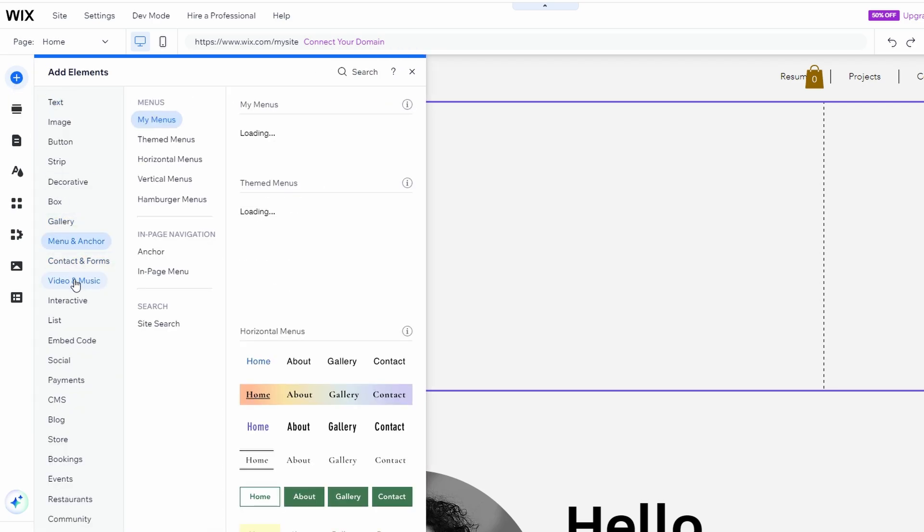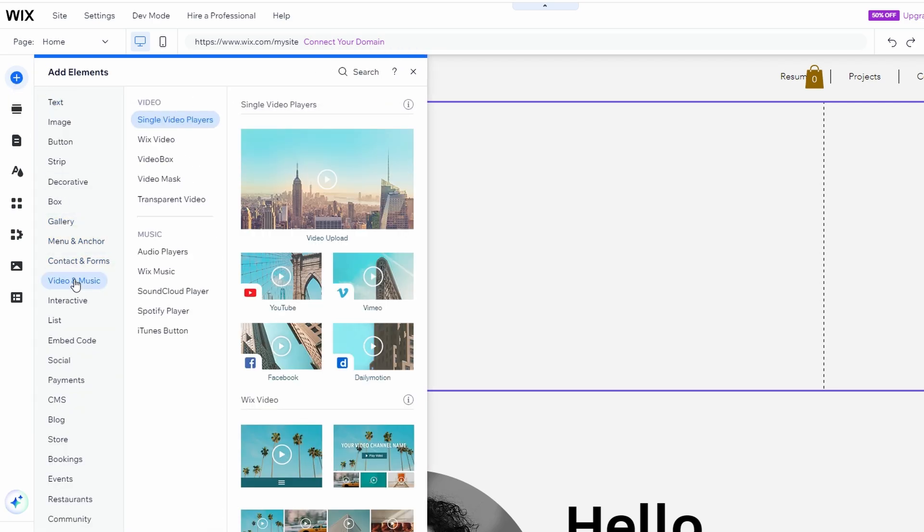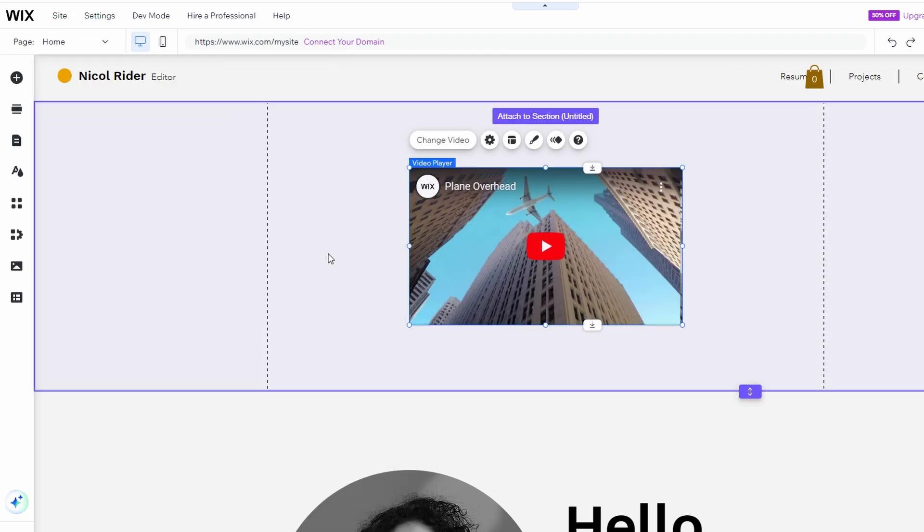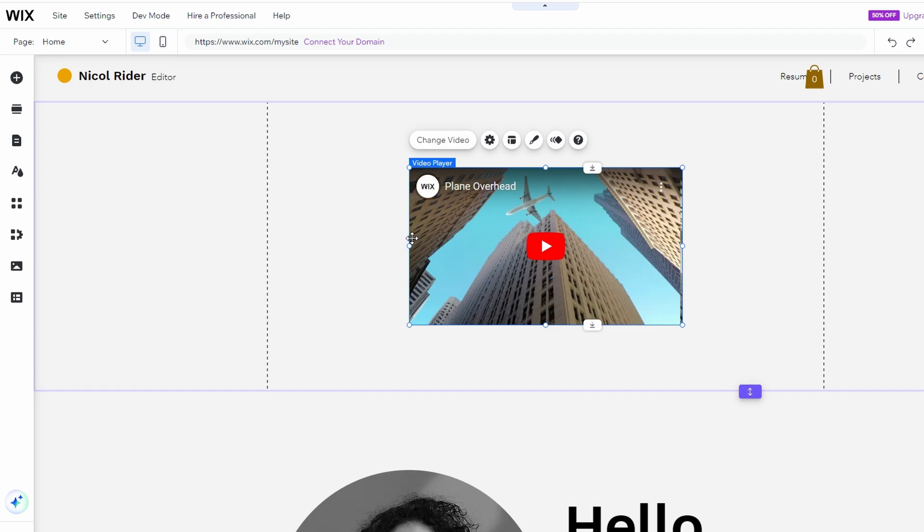Navigate to Video and Music in the Elements menu. Under Single Video Players, choose YouTube. Click to add it to your section, or drag and drop it into the desired spot.